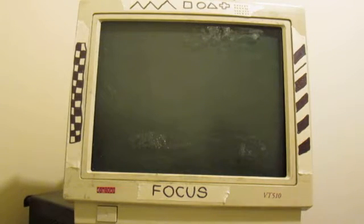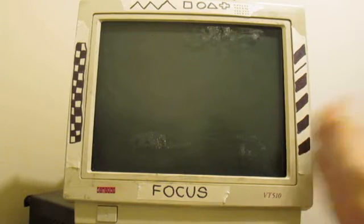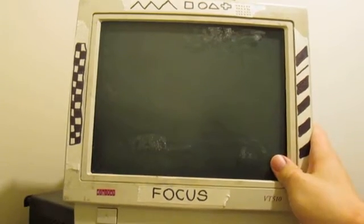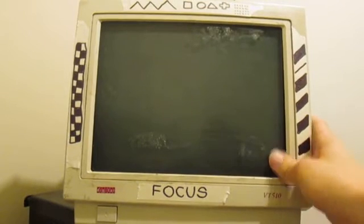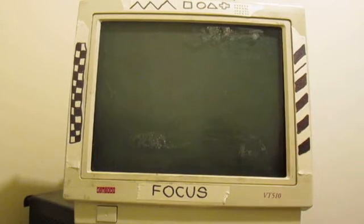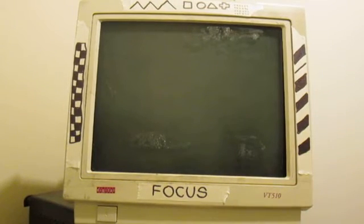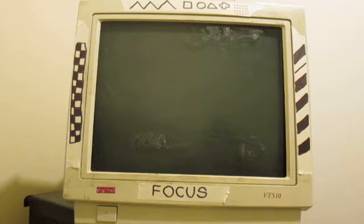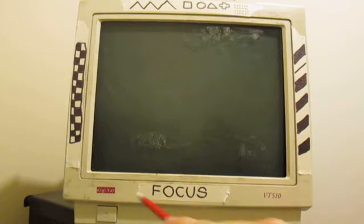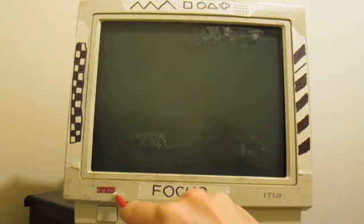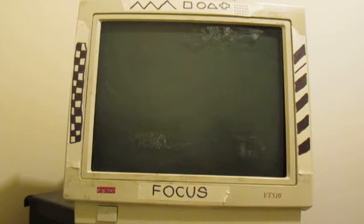Alright, what do I have here? At first glance this looks like an old CRT monitor. It's actually quite a bit more than that. It's a serial terminal, or a dumb terminal. In particular it's the model VT510 from Digital Equipment Corporation, or DEC.